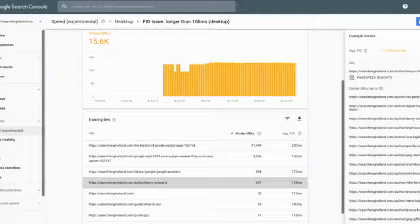Of course, you can use this to see what you are doing well and apply it to the slower URLs. You can click on the URL and it shows you more details from PageSpeed Insights. Here is another example.